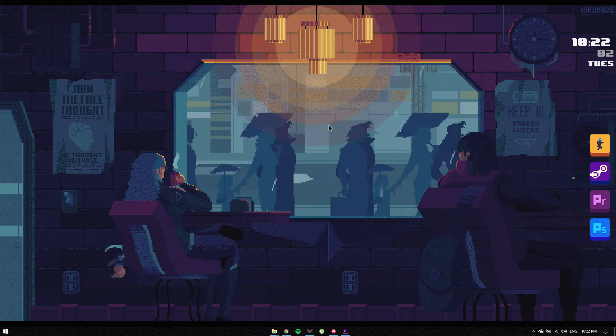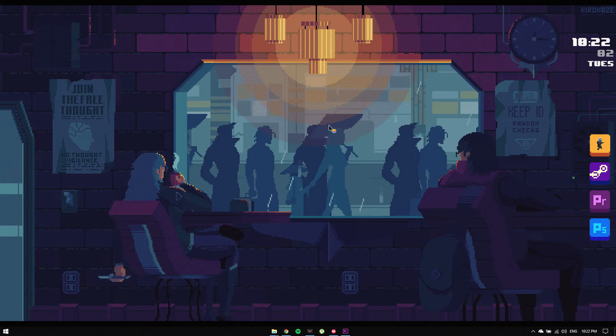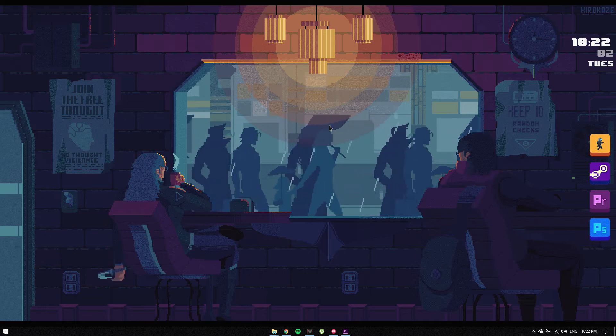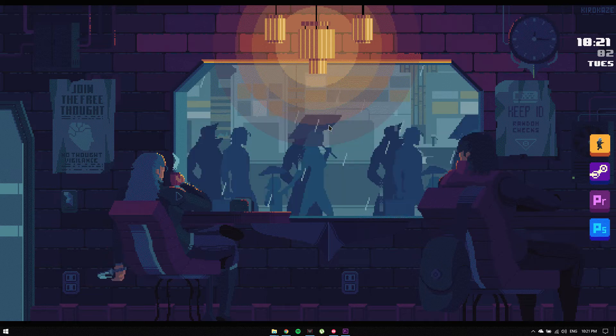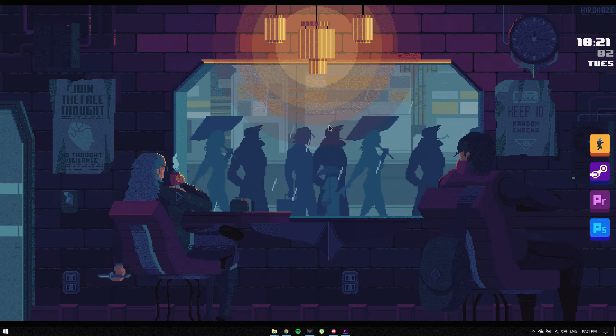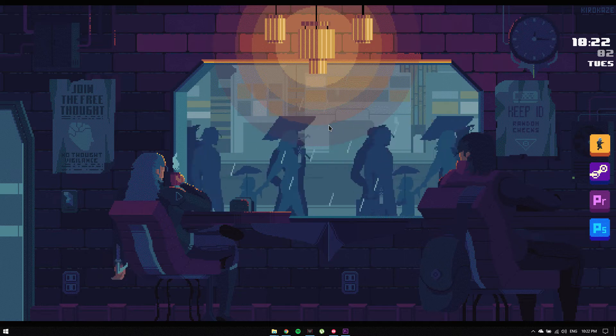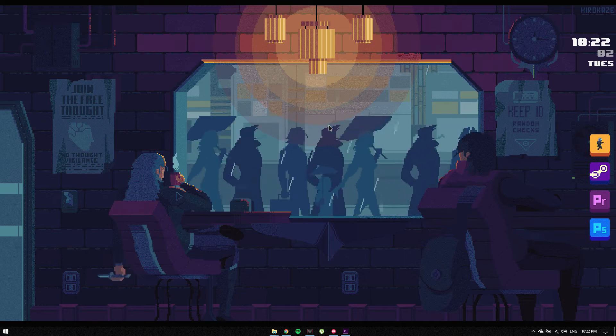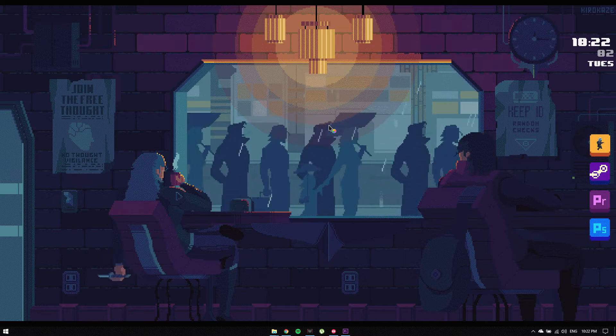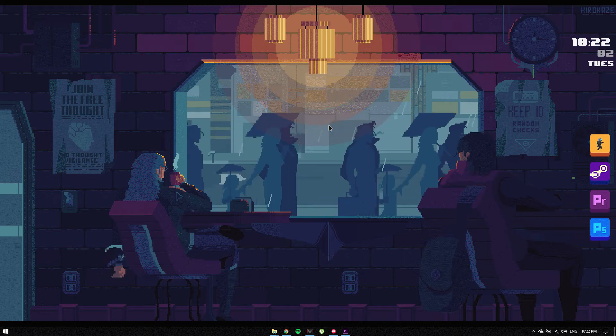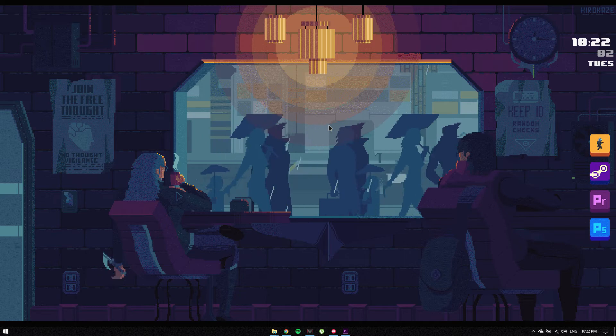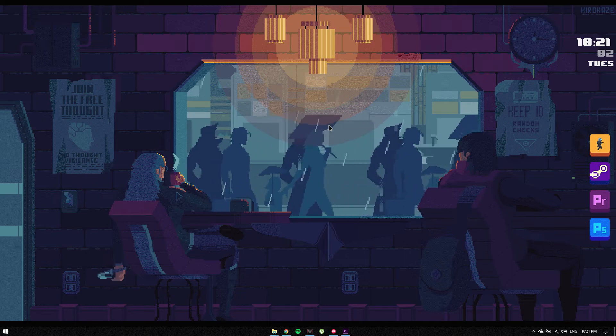So this here is what I call a cyberpunk coffee Rainmeter themed desktop. Obviously I yoinked it off the internet, but I have a Google Drive link in the description of this video with all the necessary files to download so you can start from scratch.